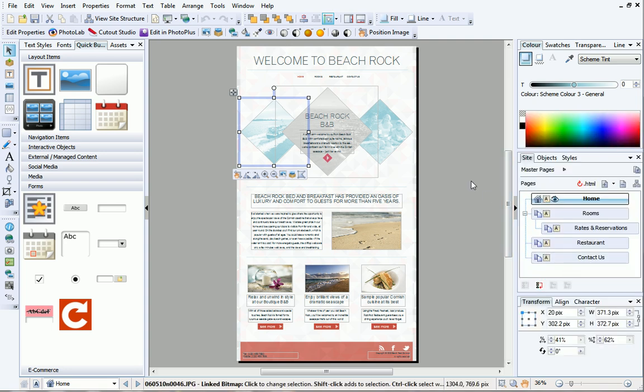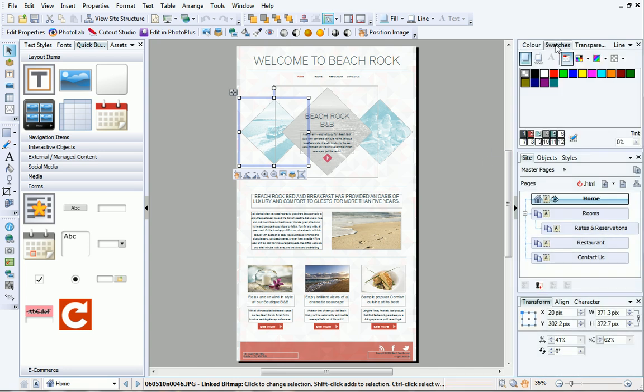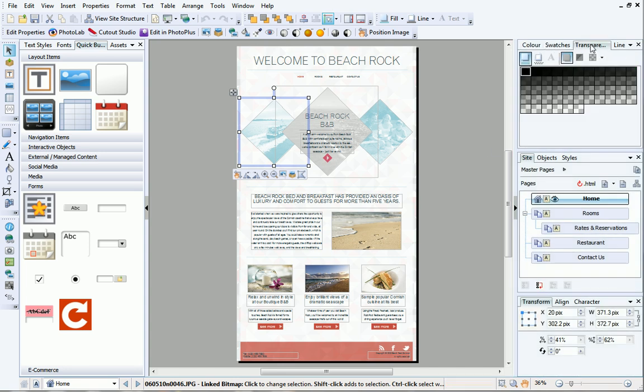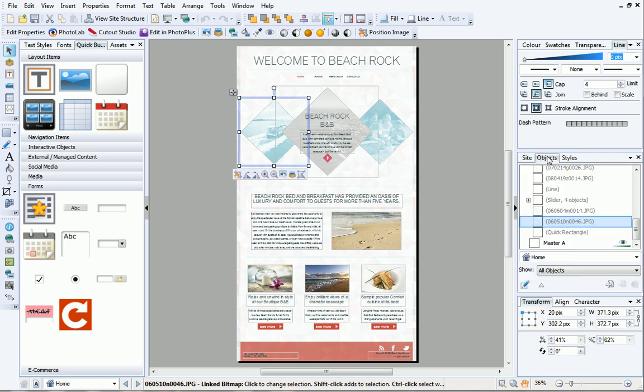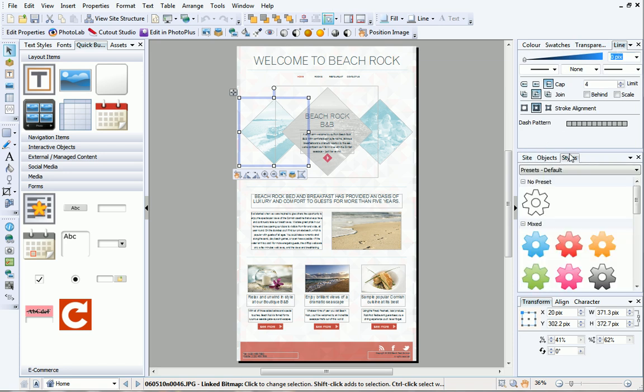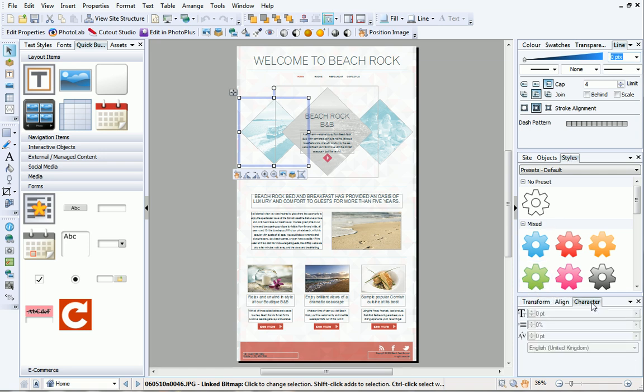On the right are the three main tab groups. These groups include the colour, swatches, transparency and line tabs at the top. The site, objects and style tabs in the middle. And the transform, align and character tabs at the bottom.